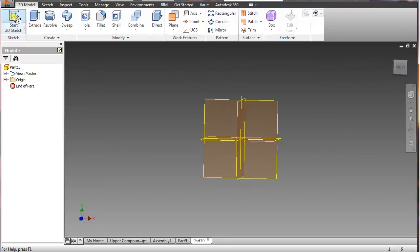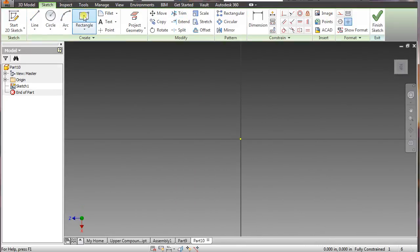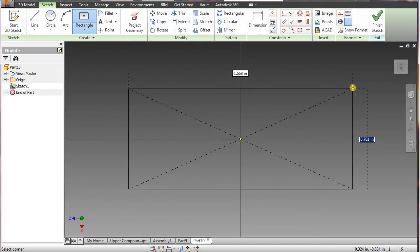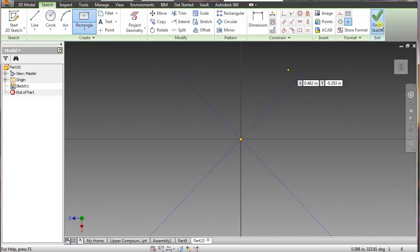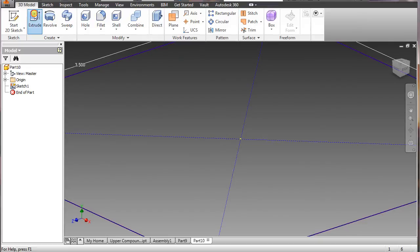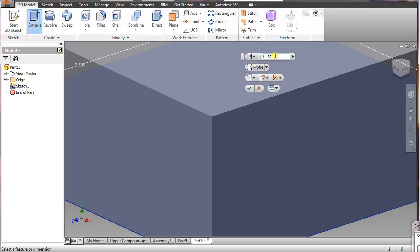For part three, go to sketch, say okay, and go back into the two-point rectangle. Highlight here, type in 3.5. Tolerance is not important right now — we can change that later. Say okay. Go to extrude, and the size we want for this is 1.132, enter.